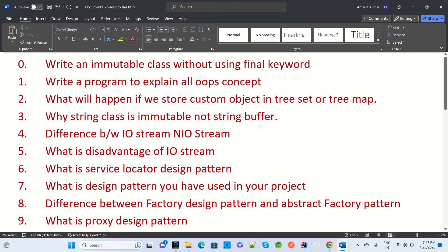Today we will discuss the top 30 interview questions for Java development. The first question is: what is an immutable class, and how will we create an immutable class without the final keyword? This is a common interview question asked by most interviewers.